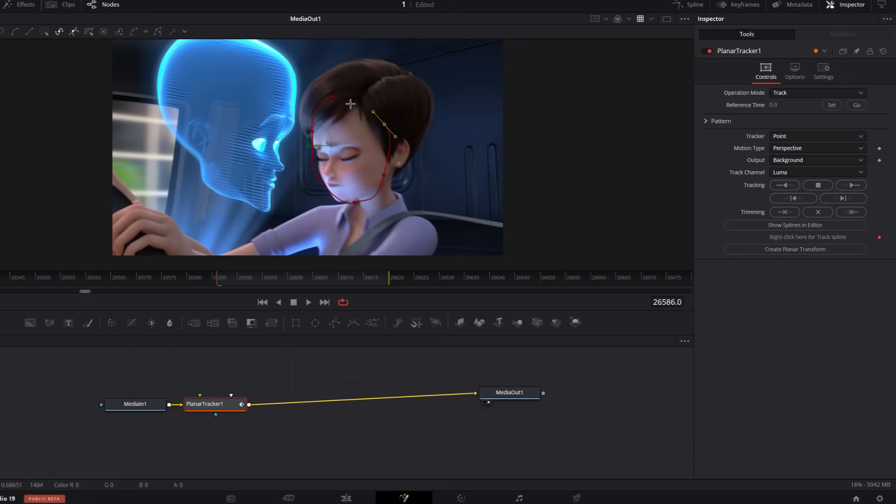Once I find it, I pick the area I want to track, hit set, and change the motion type to translation.